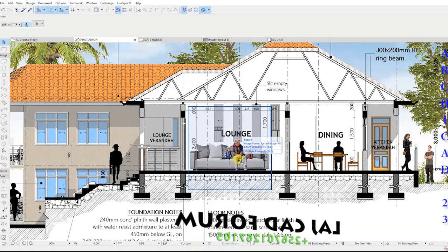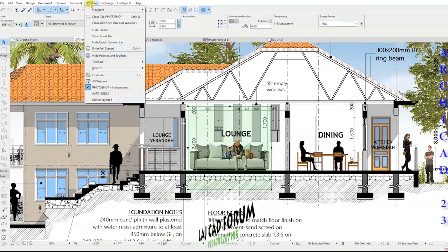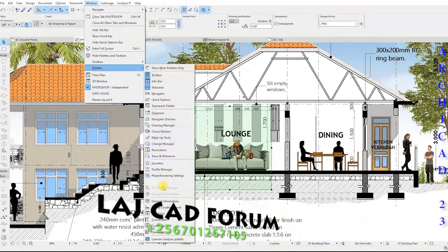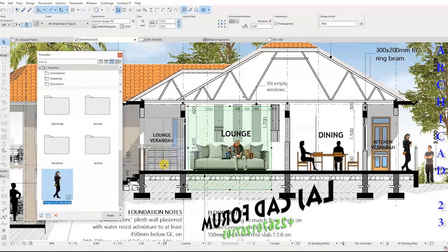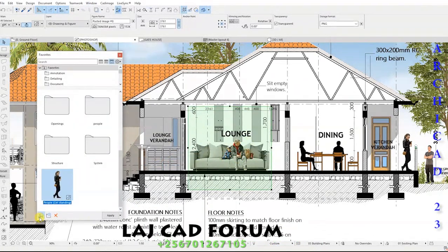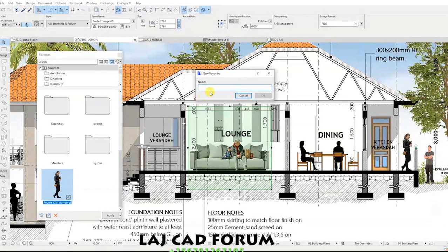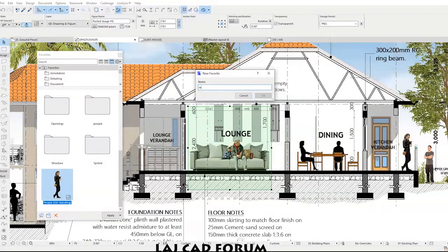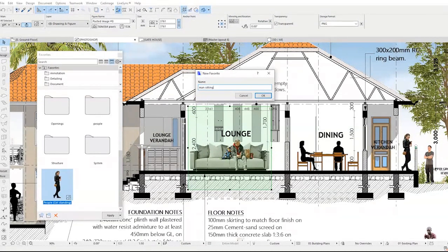Let us start by selecting the object, go to Window, Palettes, and select Favorites. In the Favorite dialog box, click the star icon at the bottom left corner and give it a name.